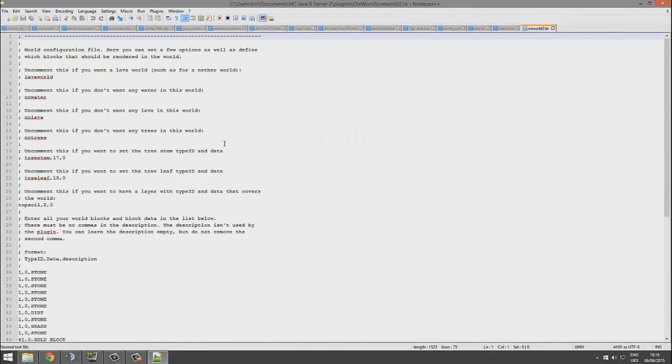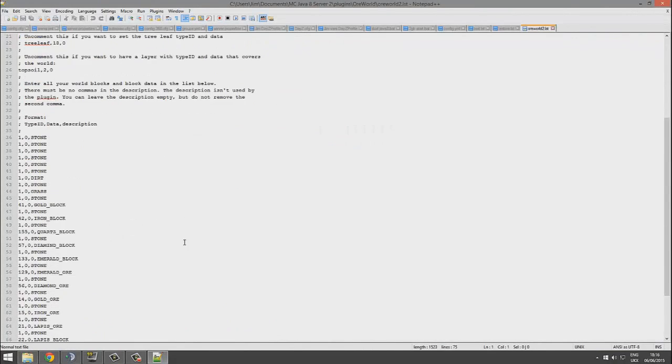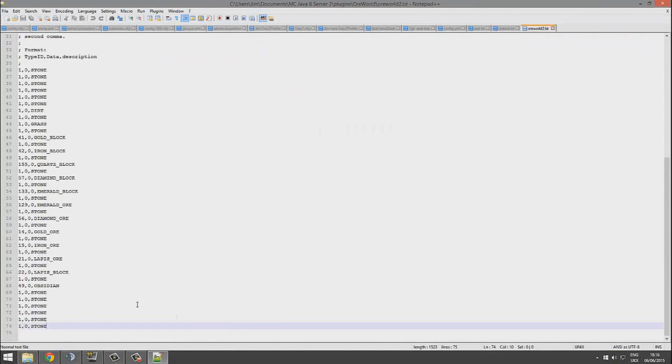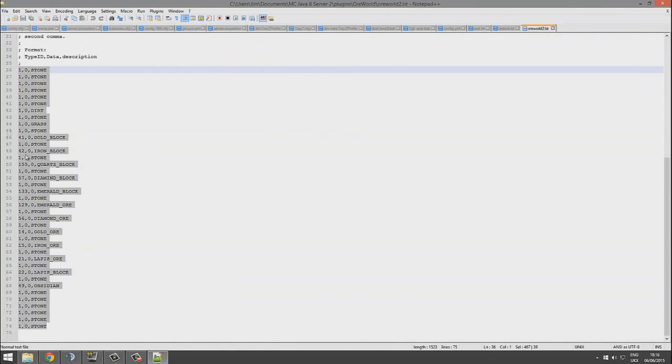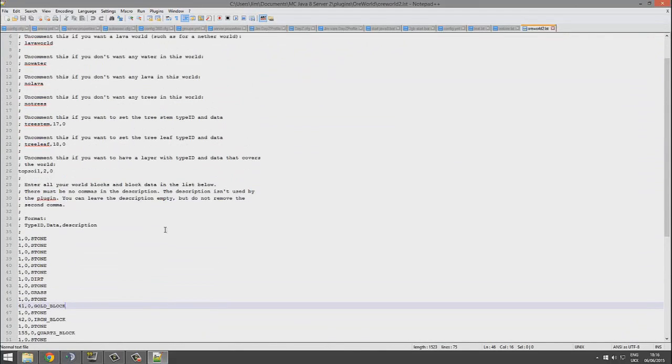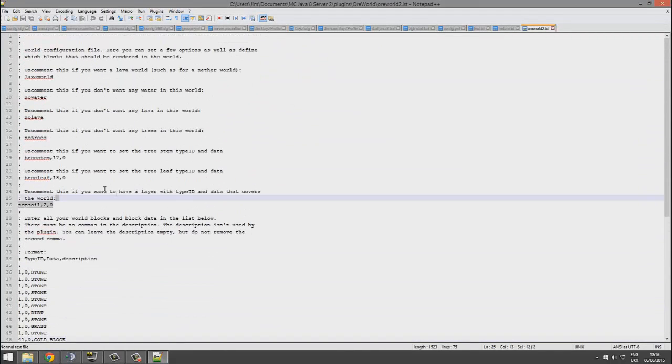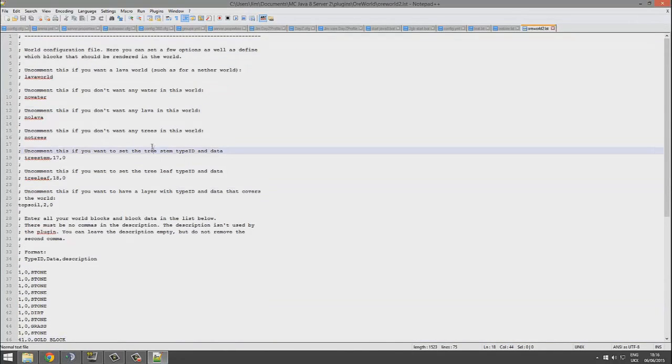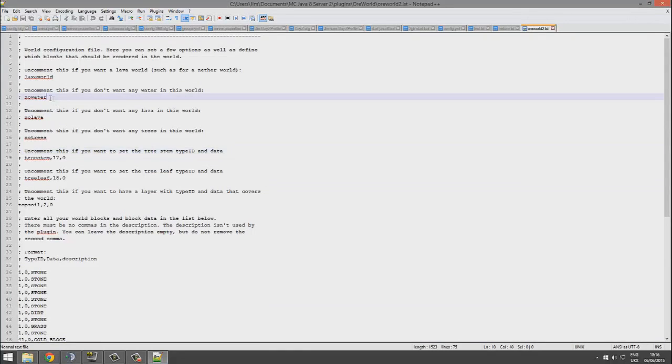This plugin works in a slightly different way. You don't actually configure Oreworld overall—as you see, the file is empty. You configure per world. So for example, the world we just created, let's open that up. As you can see, here are all the blocks that we used.